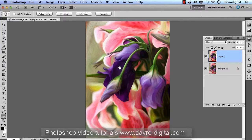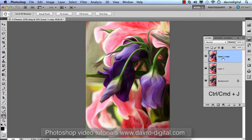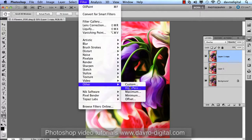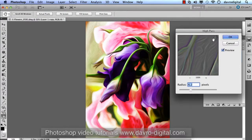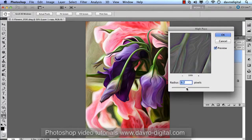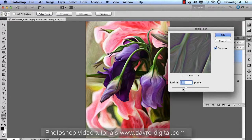You can only apply Edit > Fade if you haven't touched any other filter. Now I want to give this more definition - we need to duplicate this layer again using Command J or Ctrl J. We're going to change the blend mode from Normal to Overlay. Then go to Filter > Other > High Pass. Normally you'd apply High Pass and change the blend mode after, but doing it this way you can see the effect live on the image.